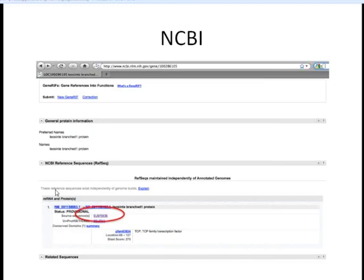If we look at this page, for those of you doing this at home, you'll see this is about halfway down the screen. There's a lot of information here with the NCBI reference sequence section. You can click on the source here, and that's going to take us to the GenBank results page.